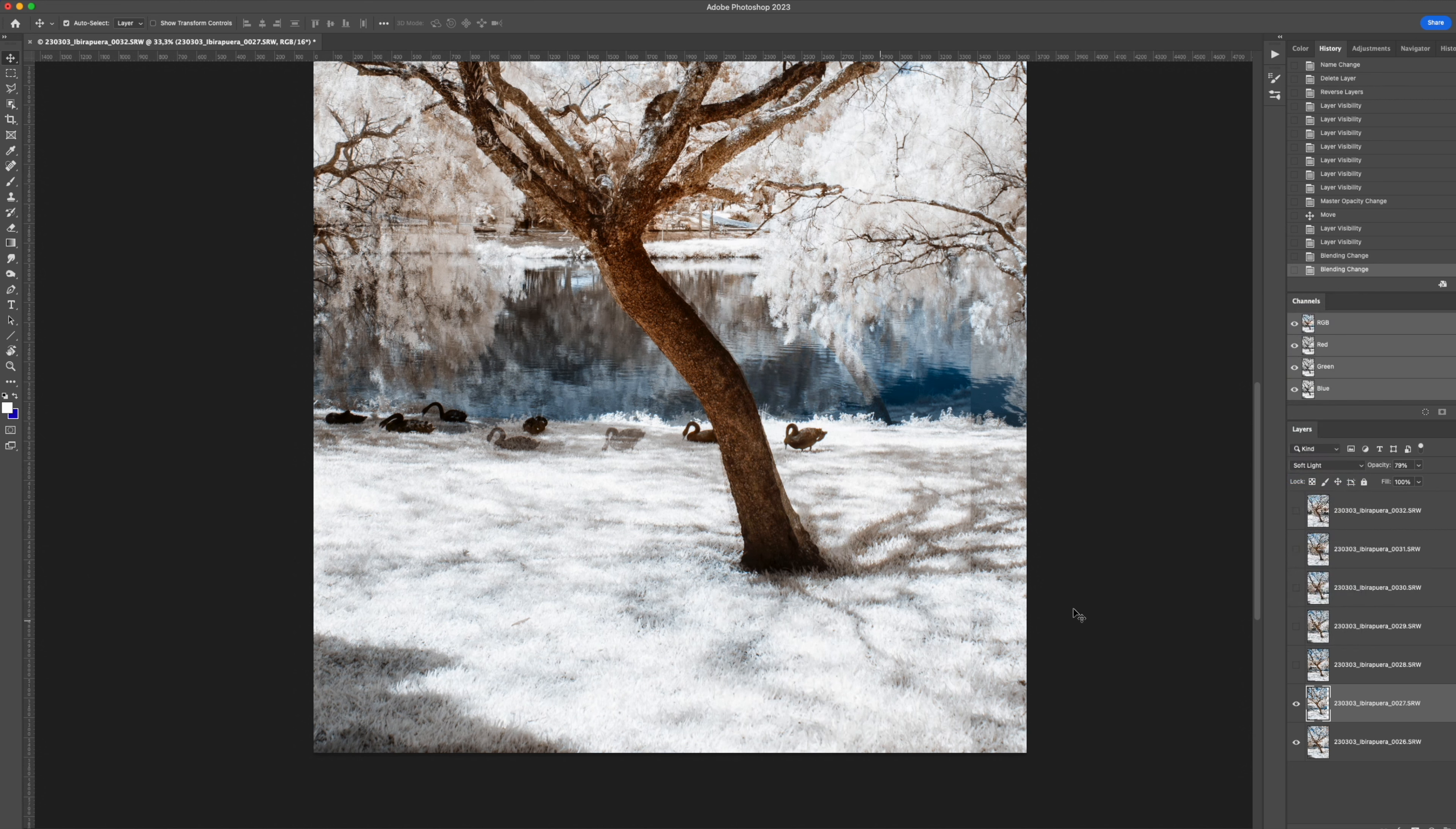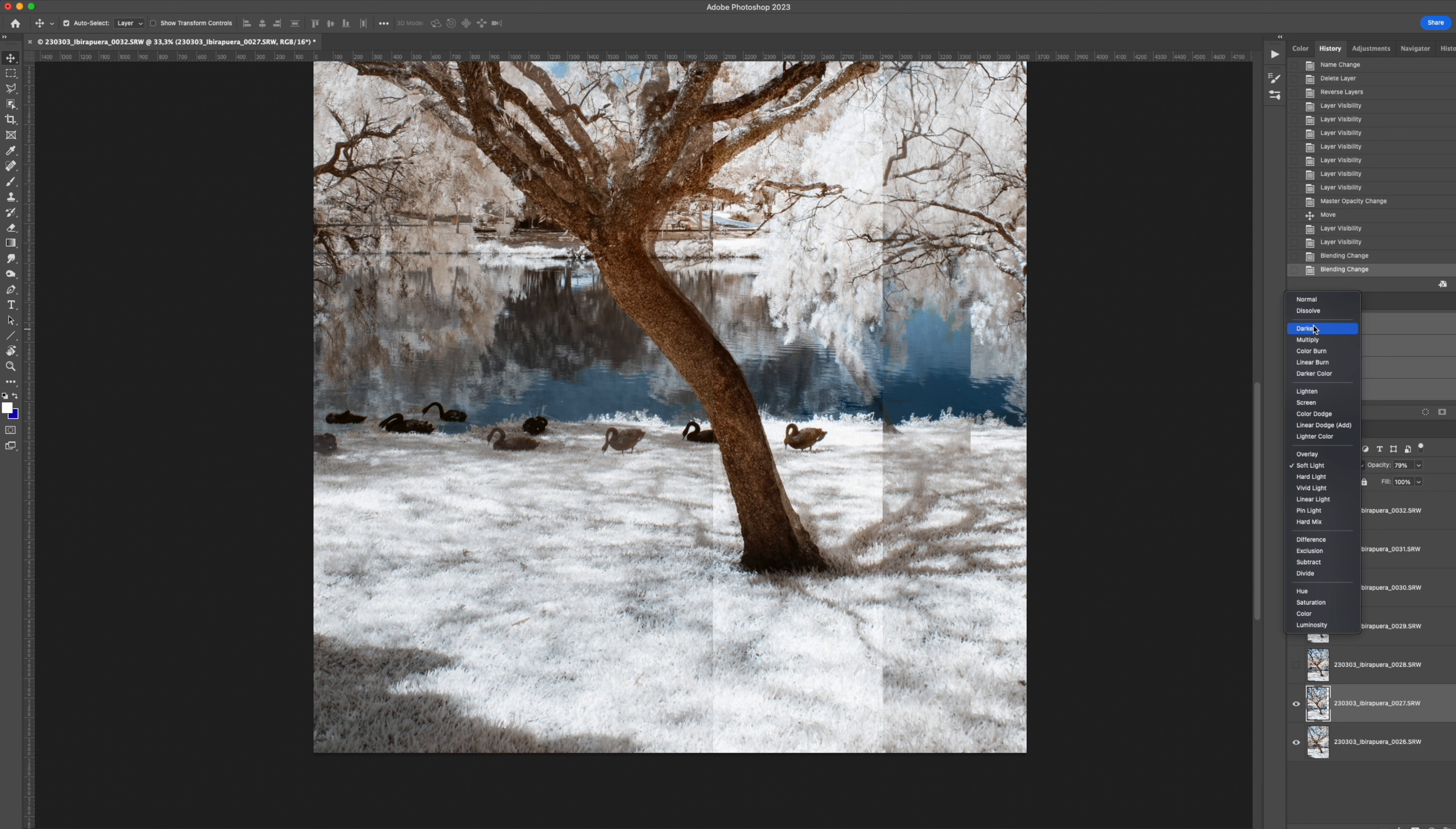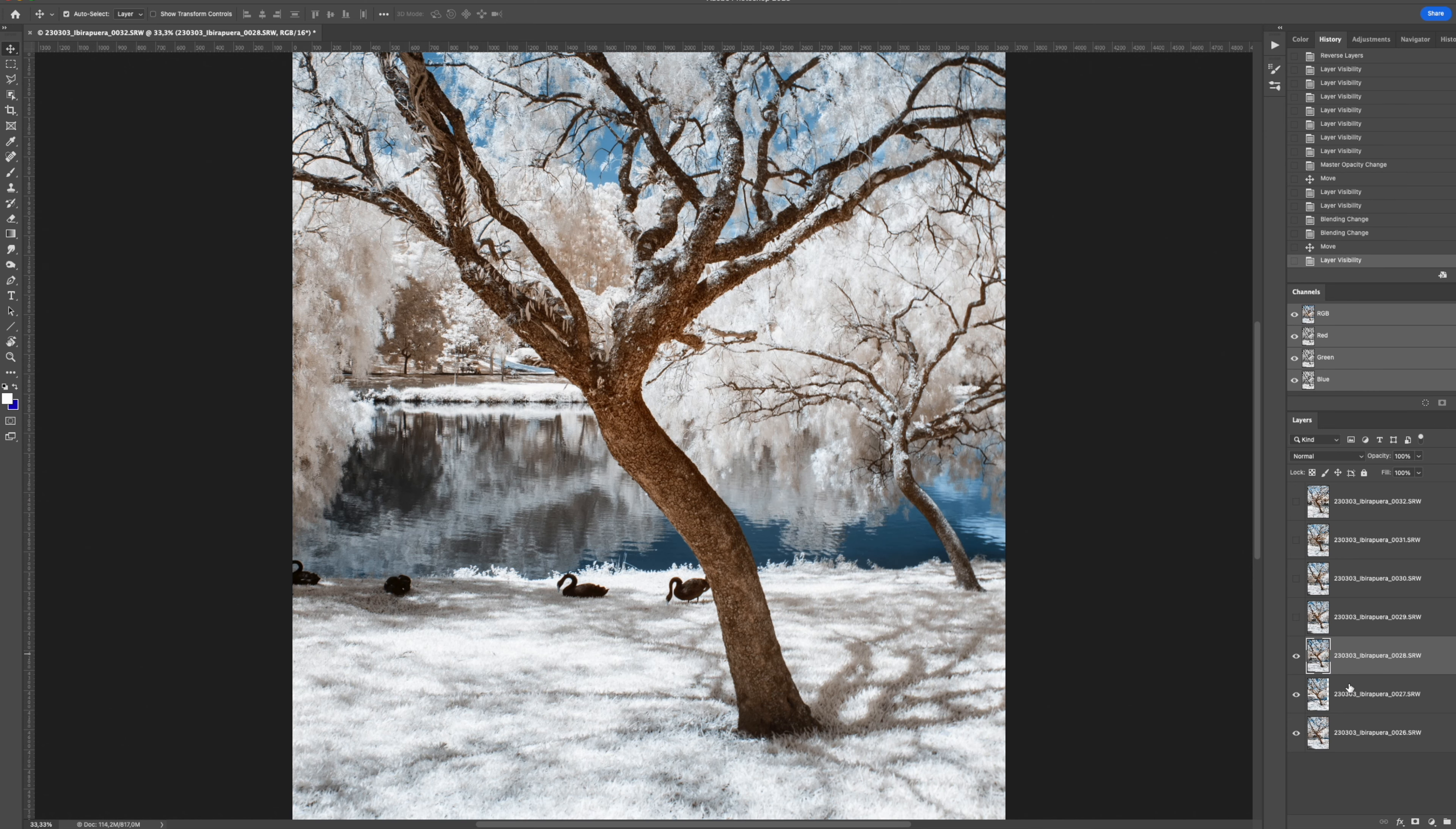Soft light is really good. Sometimes lighten works good. Screen or even darken. So sometimes it works also very good. So for this one, I will keep with soft light. Okay? And then I go on. Okay? Next layer.